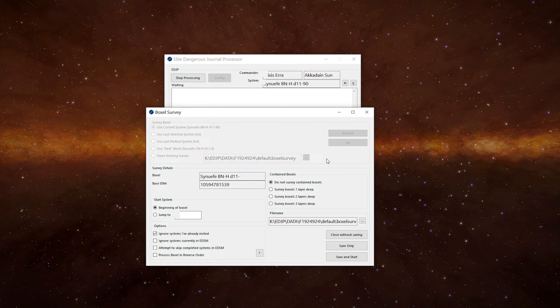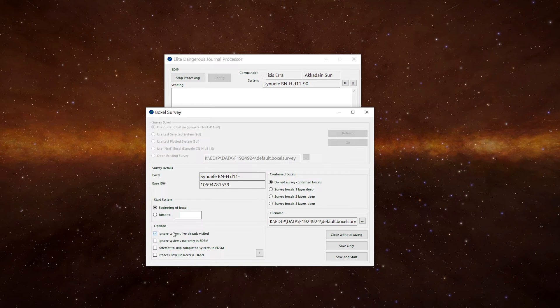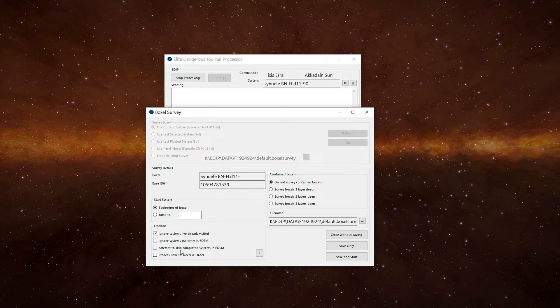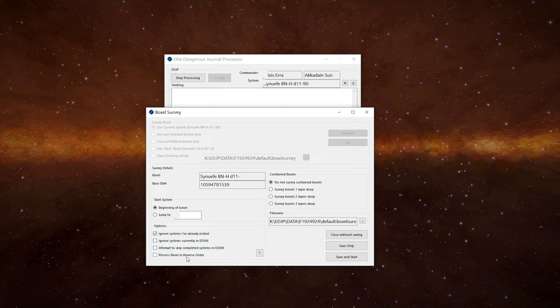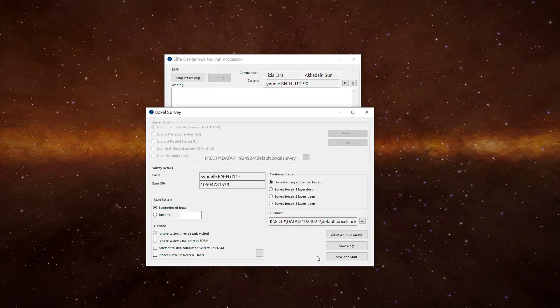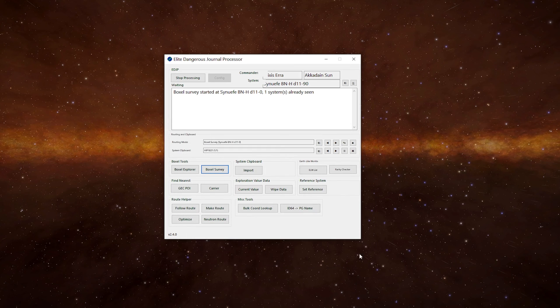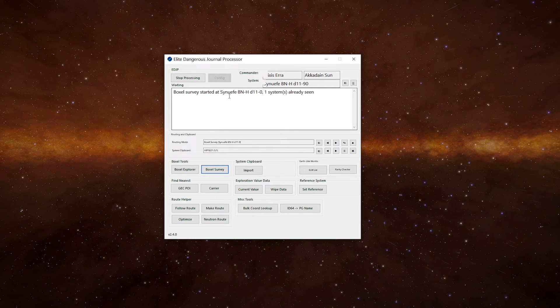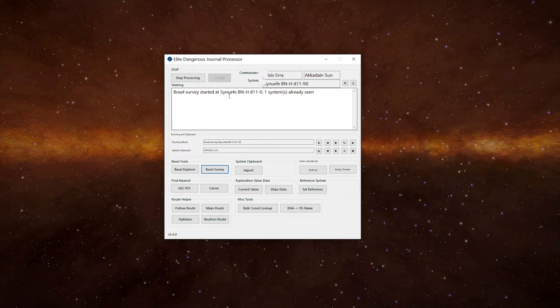This will put us back at the beginning of the boxall. We've got a couple of other options which can be useful: ignore systems you've already visited, ignore systems currently in EDSM, attempt to skip completed systems in EDSM, or process the boxall in reverse order. Whether you want to use those, it's up to you. I'll leave ignore systems I've already visited on. The other three, personal choice. So now what we need to do is click on save and start. There we go. Boxall survey started at Sinifu BN-H D11-0, which is the start of the boxall.